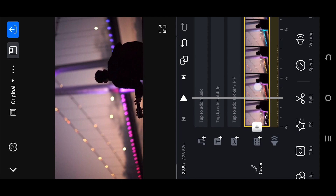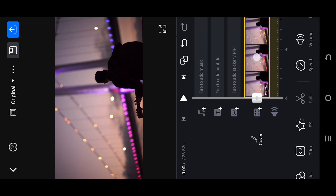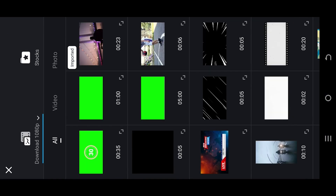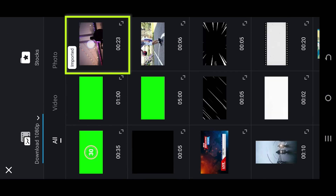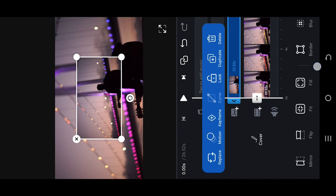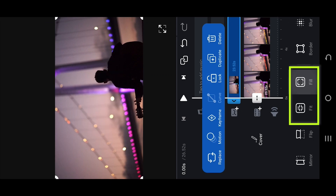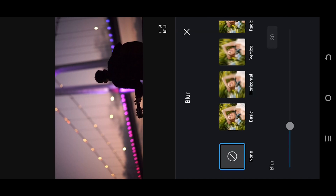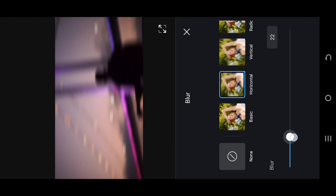How to create a starburst effect in VN Video Editor - it's really simple. Select the overlay or PiP layer, import the same video as the main video clip, select fill or fit to cover the full screen. Then go to blur, select horizontal blur, and adjust the blur intensity to around 20 to 30.